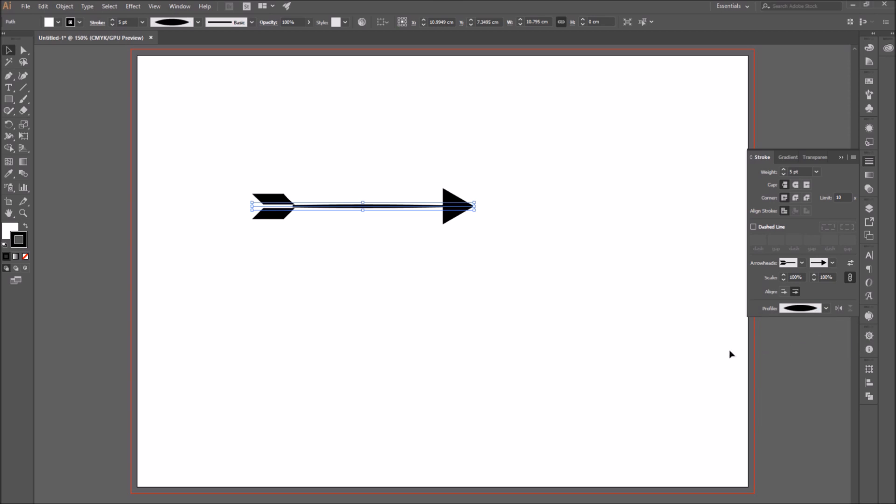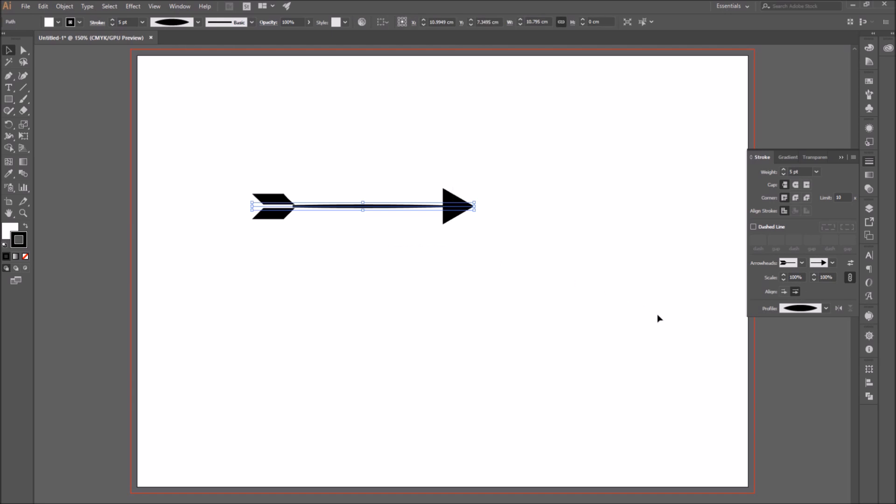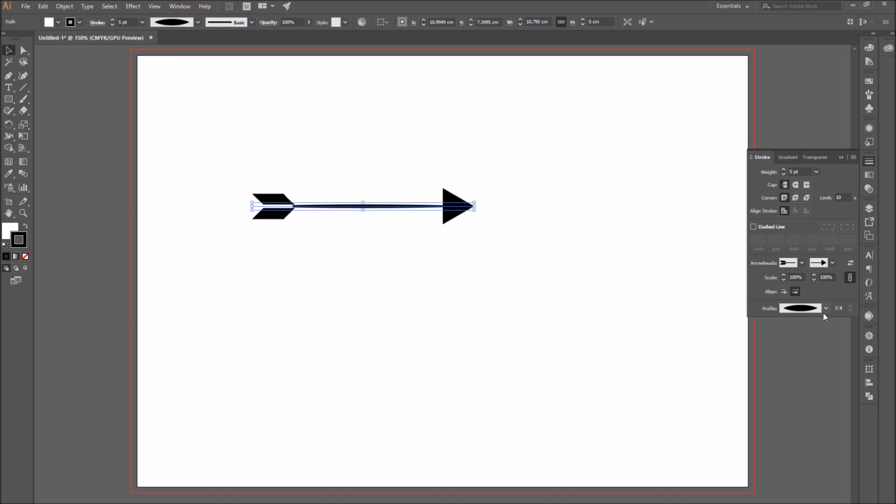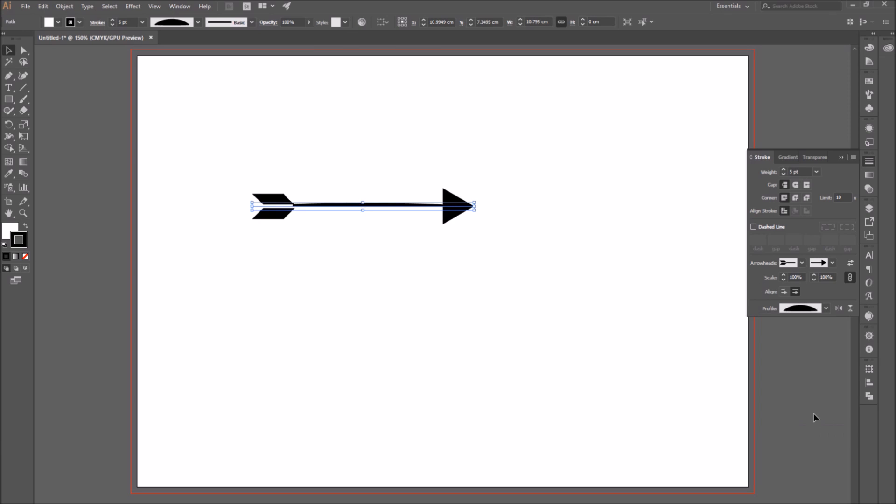In the profile section, you can select different profiles for your segment. You can go through them and see if there's something interesting you can use. I'm just going to stick with the uniform segment if that works for me.